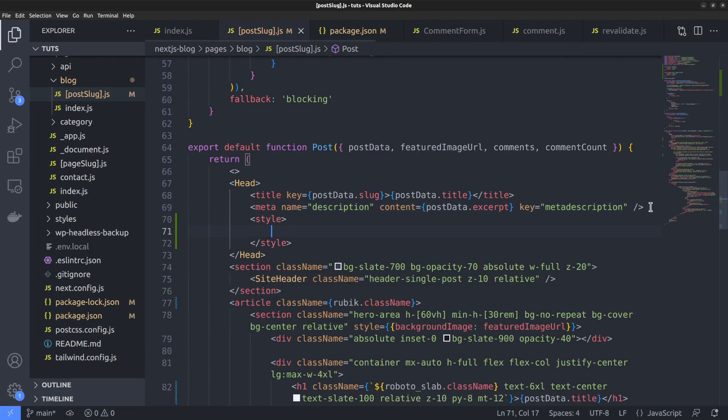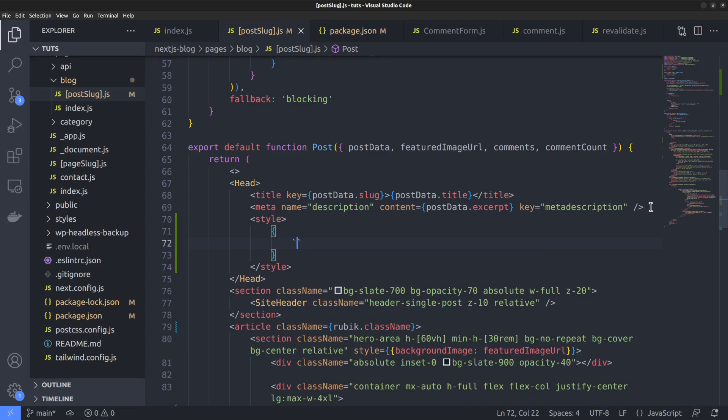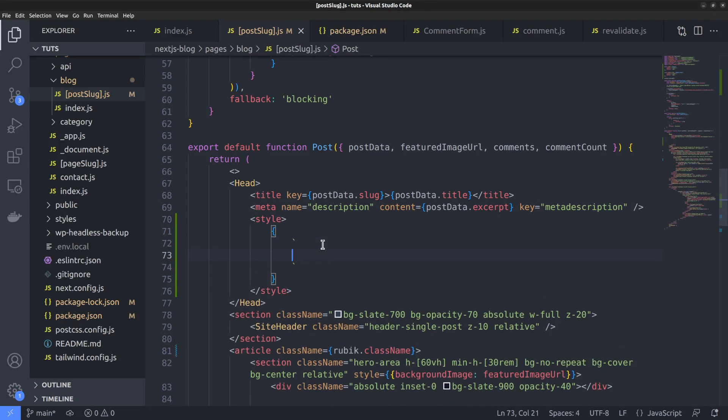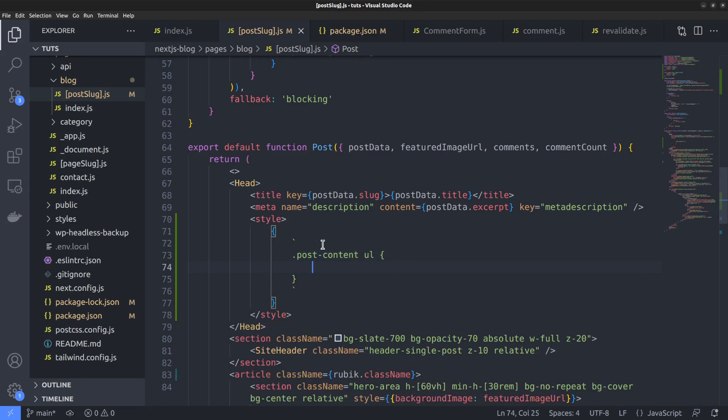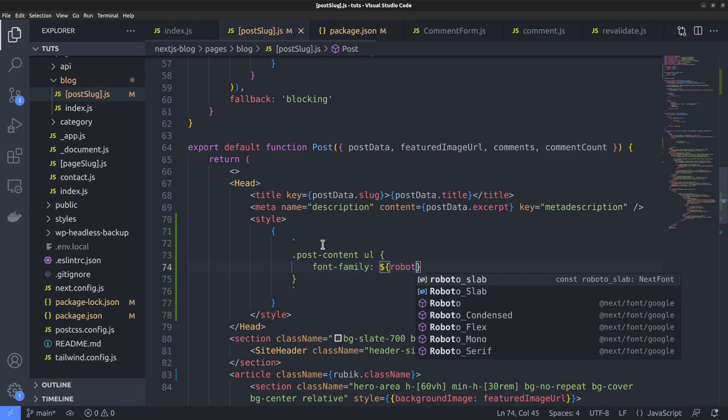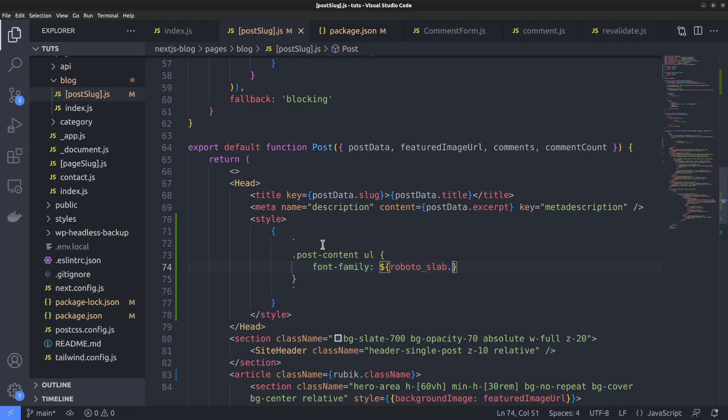And I want to add the style tag to the head section of the page. Within the style tag, open a JSX block. Wrap them inside backticks to preserve the line breaks. And within the backticks, we can target the list element using the class name of the parent element, that is dot post content ul. Then we can set the font family CSS property. Set its value to the variable roboto slab dot style dot font family.